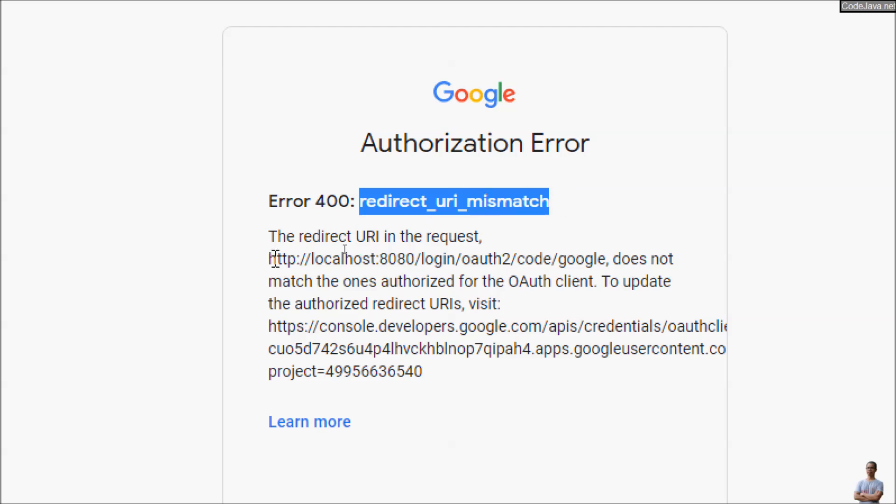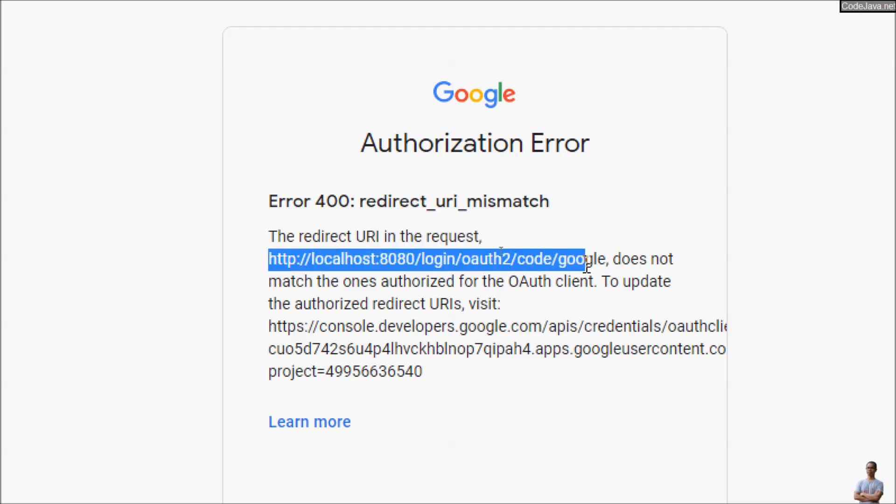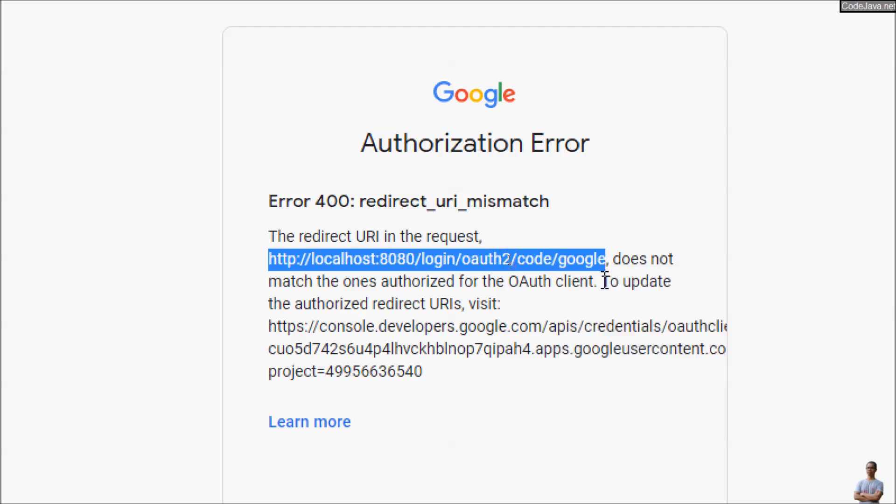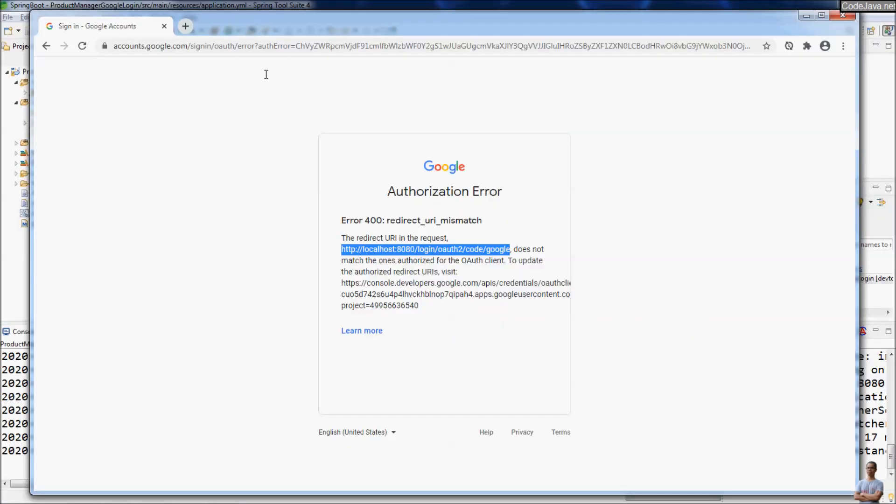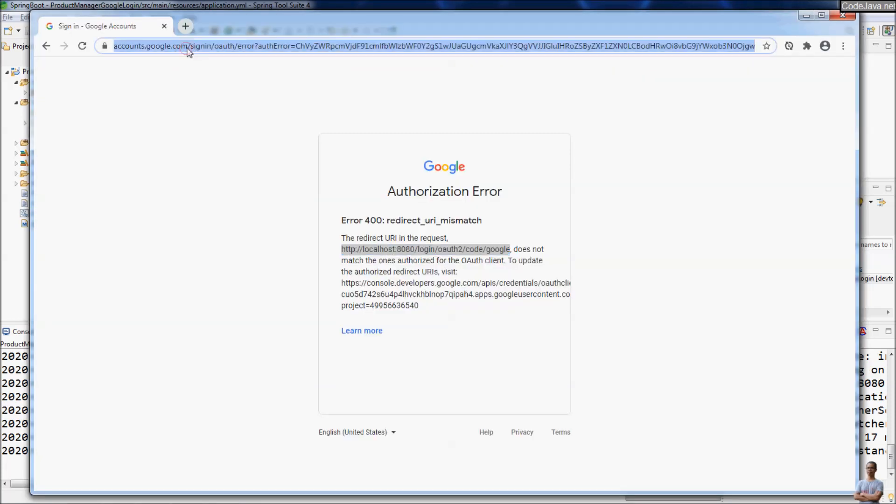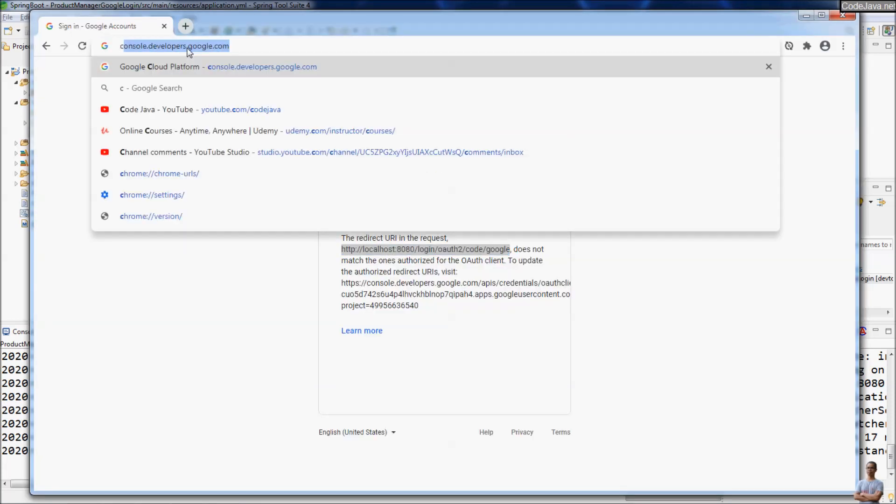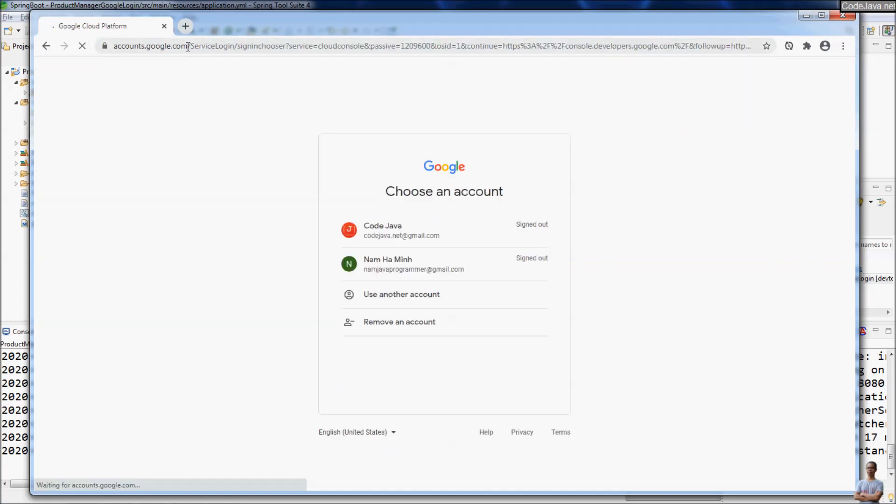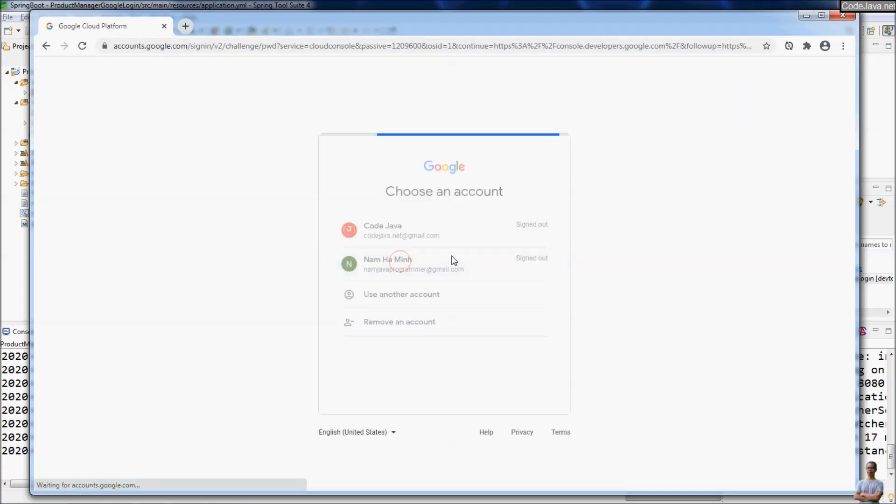In the request, the redirect URI is this, so we need to copy it. We need to login to Google console API again at console.developers.google.com.